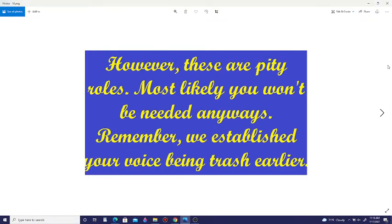However, these are pity roles. Most likely, you won't be needed anyways. Remember, we established your voice being trash earlier.